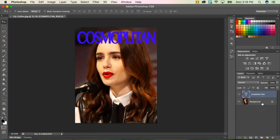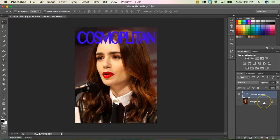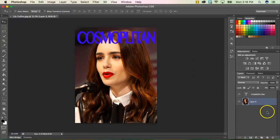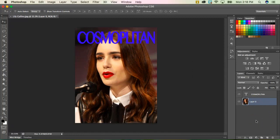First, I'm going to come over here and unlock my background or image layer by double-clicking and clicking OK. And just because I like to keep things neat, I'll go ahead and rename my layer as 'image.'